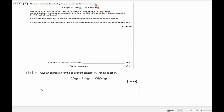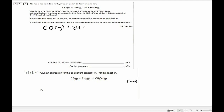1.3: carbon monoxide and hydrogen react to form methanol. The equation is: CO(g) + 2H₂(g) ⇌ CH₃OH(g). 0.43 moles of carbon monoxide is mixed with 0.860 moles of hydrogen. At equilibrium, the total pressure in the flask is 250 kilopascals, and the mixture contains 0.110 moles of methanol. I'm going to use the ICE table method — I stands for initial moles, C for change in moles, and E for moles at equilibrium.